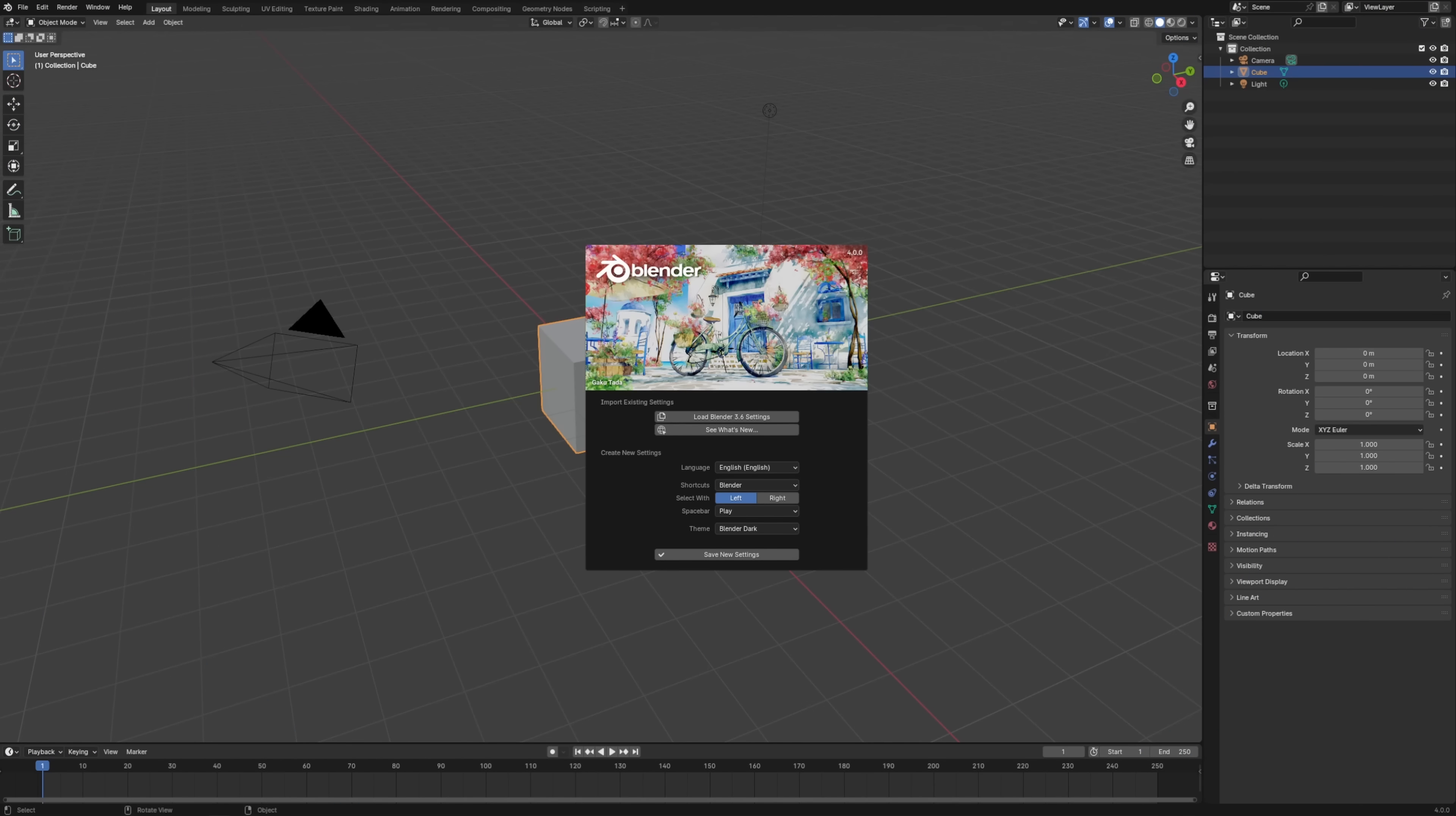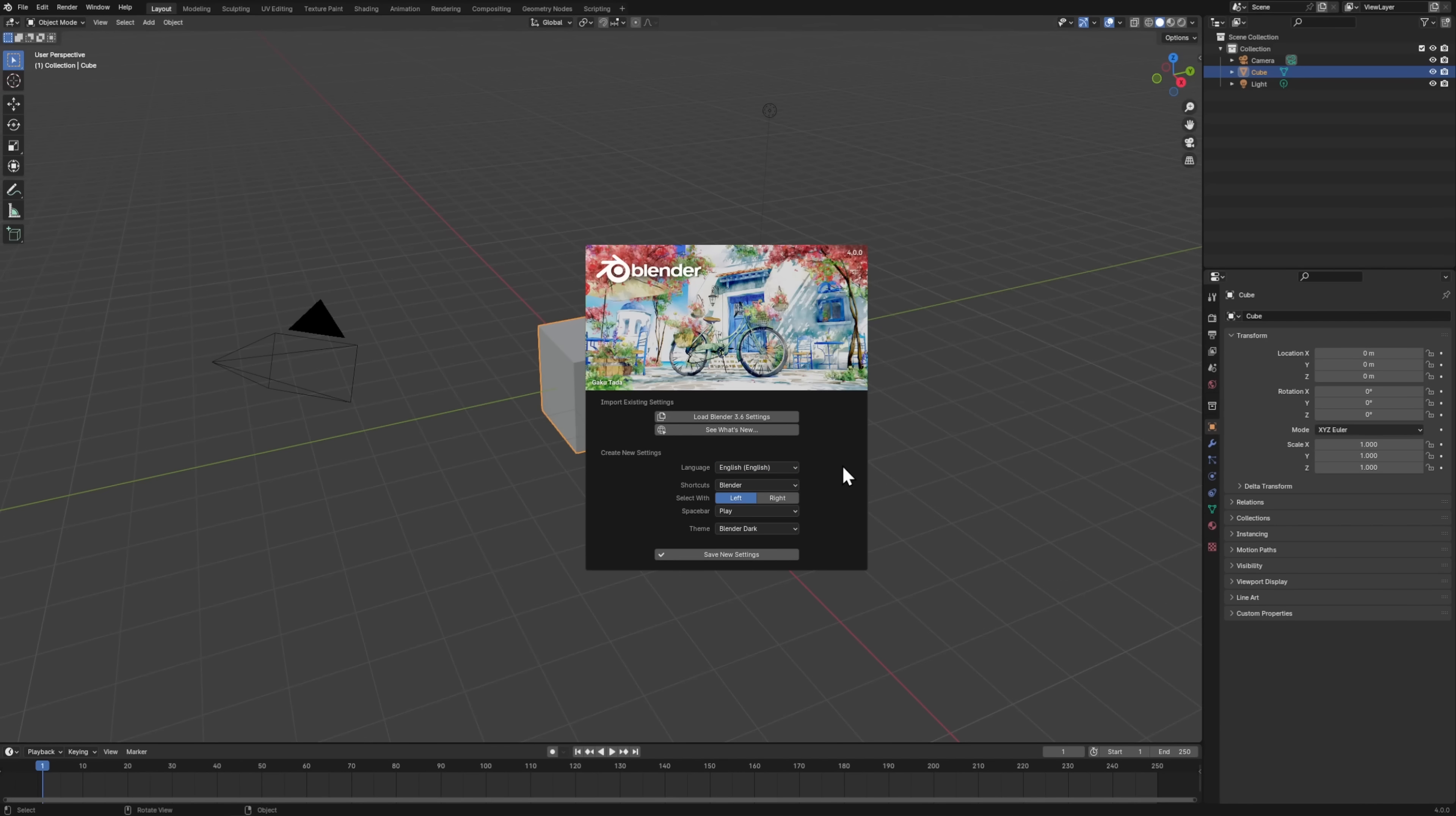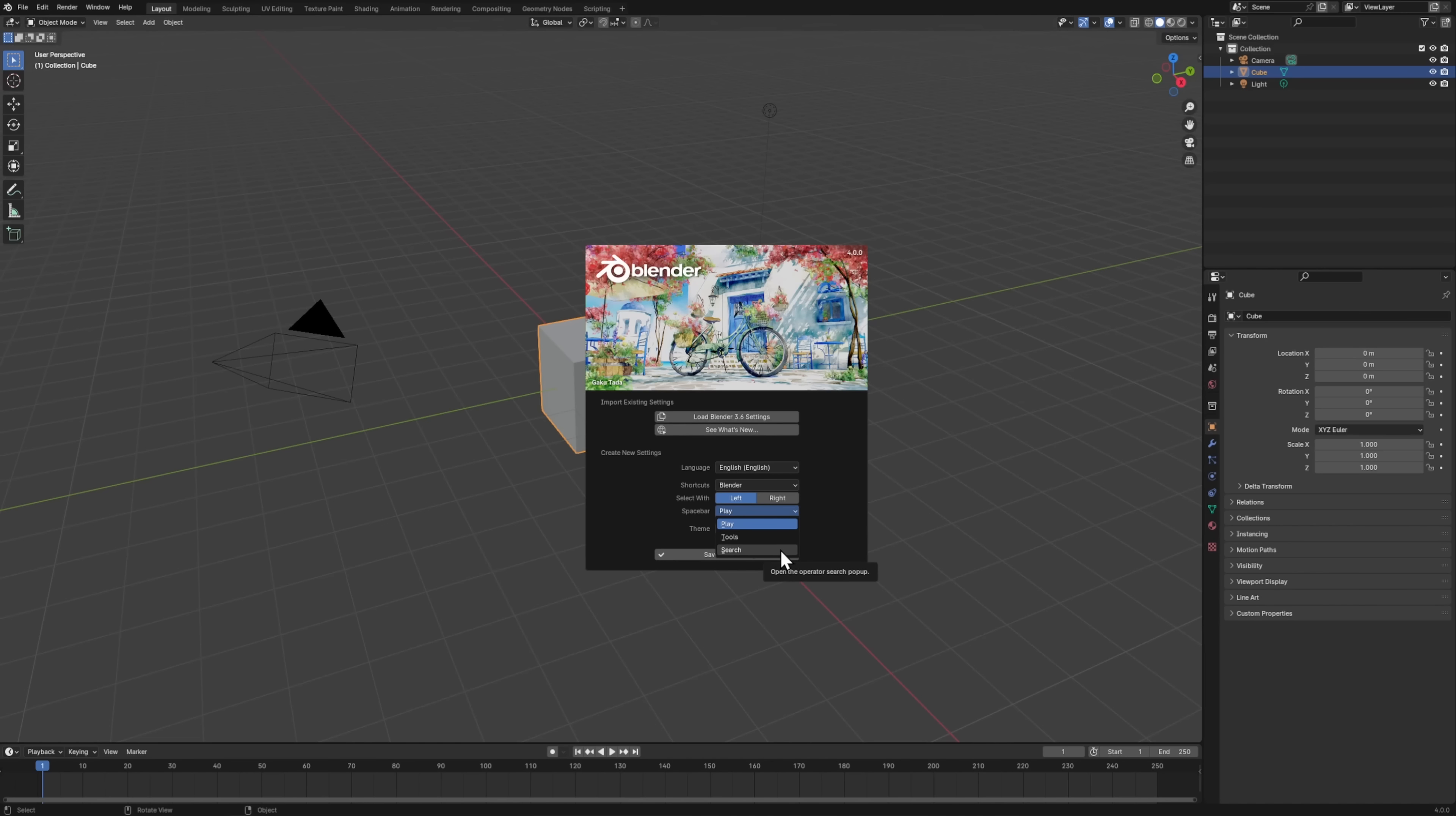The first time you open any new version of Blender, you'll be greeted with this splash screen where you can either load your previous settings if you have them, or you can change some of the basic settings right here. Blender supports a lot of languages, so you might find one of these easier to work with, though it might be a little bit harder to follow along with tutorials. The two main options in the Shortcuts setting is Blender and Industry Compatible, and I'd recommend leaving this on Blender as you're learning. Industry Compatible attempts to mimic the hotkeys of other software, but I'd warn against using it for now because it's going to make it really difficult to follow other tutorials. The default spacebar action of Play is pretty good, but as a beginner, you might want to set this to Search so you don't have to go digging through as many menus. Once you do that, then you can save new settings.